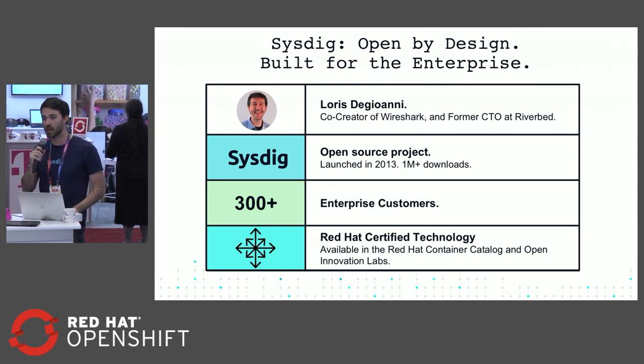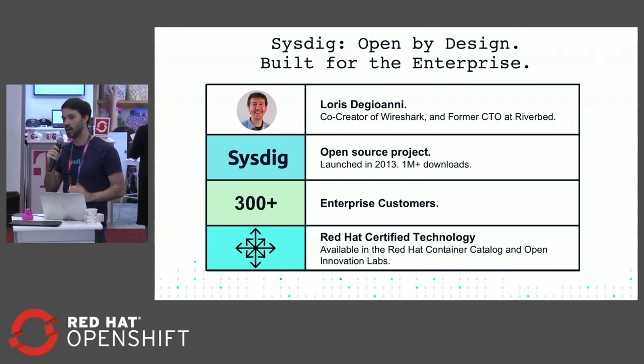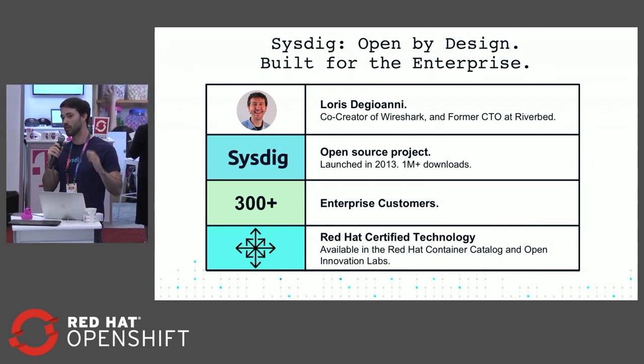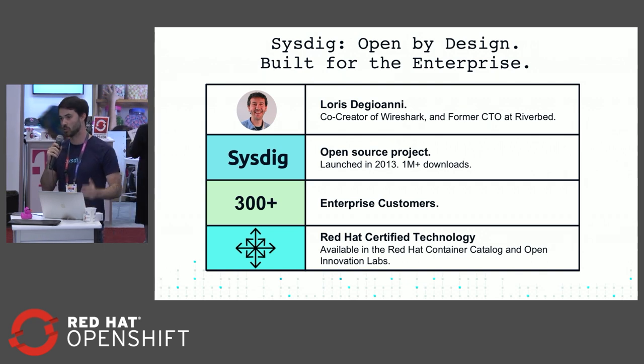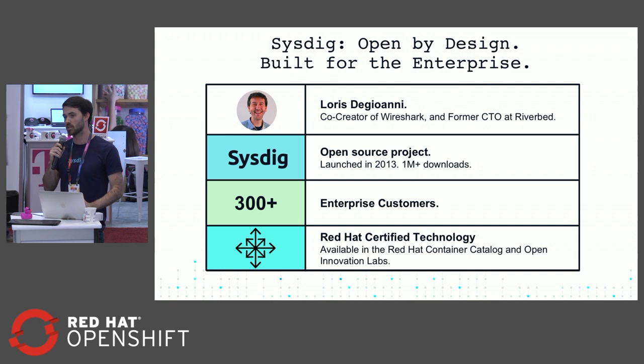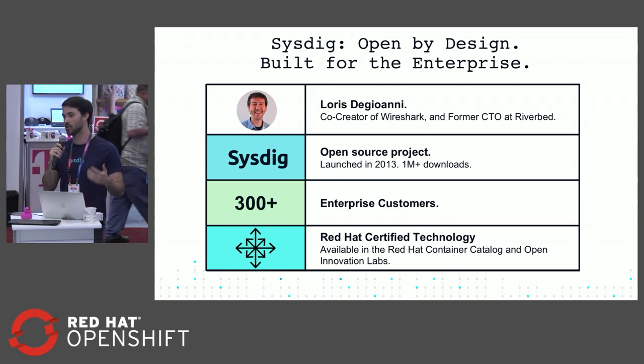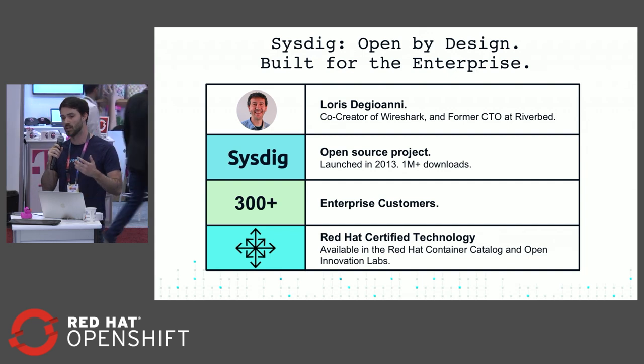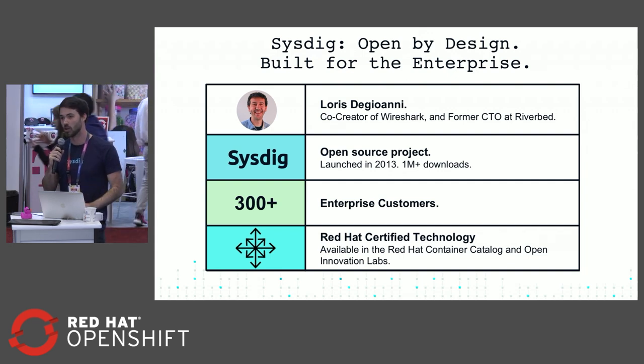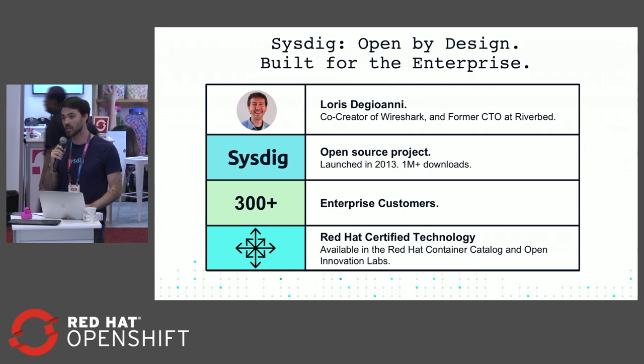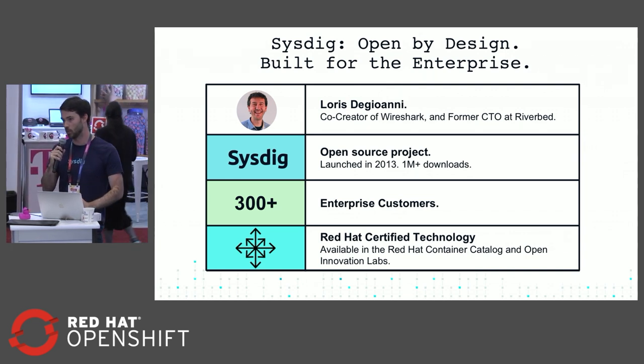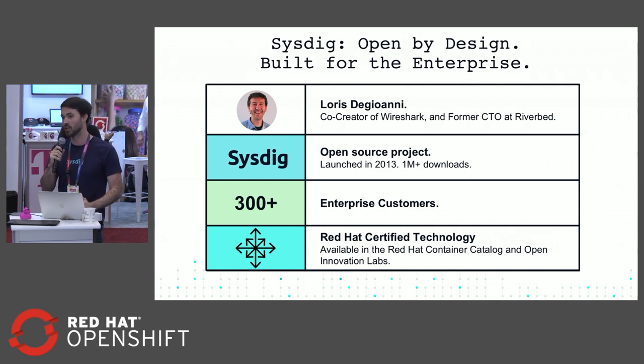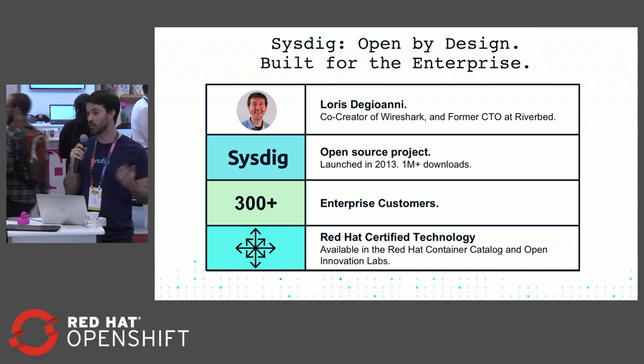I want to give you an overview about who we are at Sysdig and what we do. We were founded by Loris Degiuani - most of you probably know him from Wireshark. A lot of the same approaches that we took into getting visibility into your network, we're now using similar ways to get visibility into your containers. We launched our open source project Sysdig and from there we've got millions of users. That's the base of our instrumentation for all of our commercial products as well.